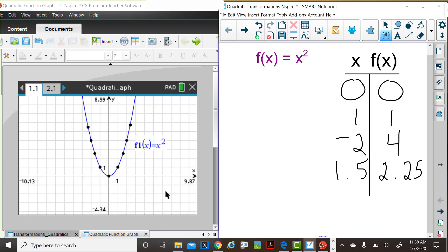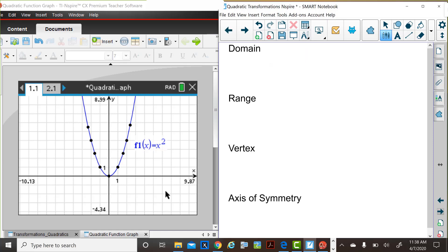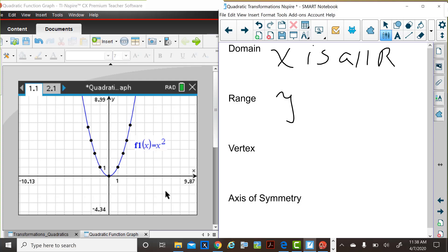When we consider the domain and range of this function, remember we could use any x value, so the domain is x is an element of the real numbers. Since these x values are being squared, with one exception, all of the range values are positive. Zero squared, of course, is zero, so our range is y is greater than or equal to zero.